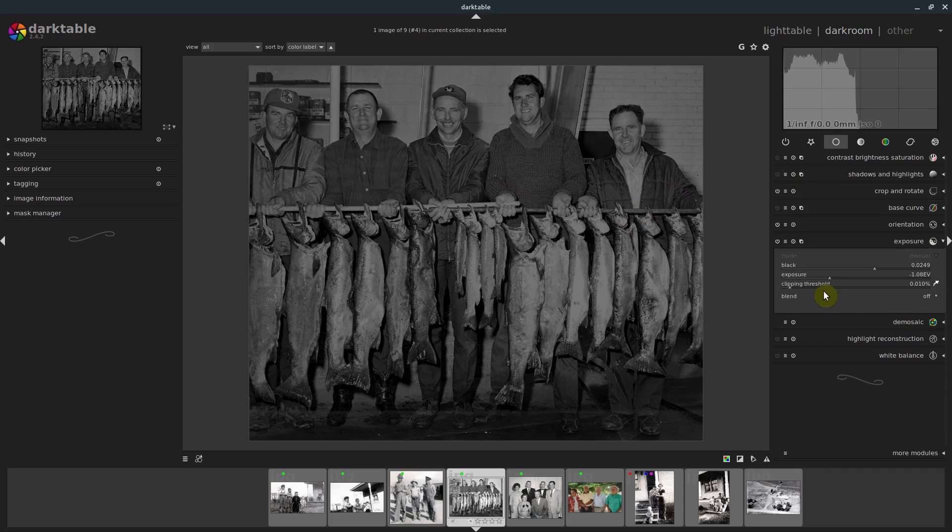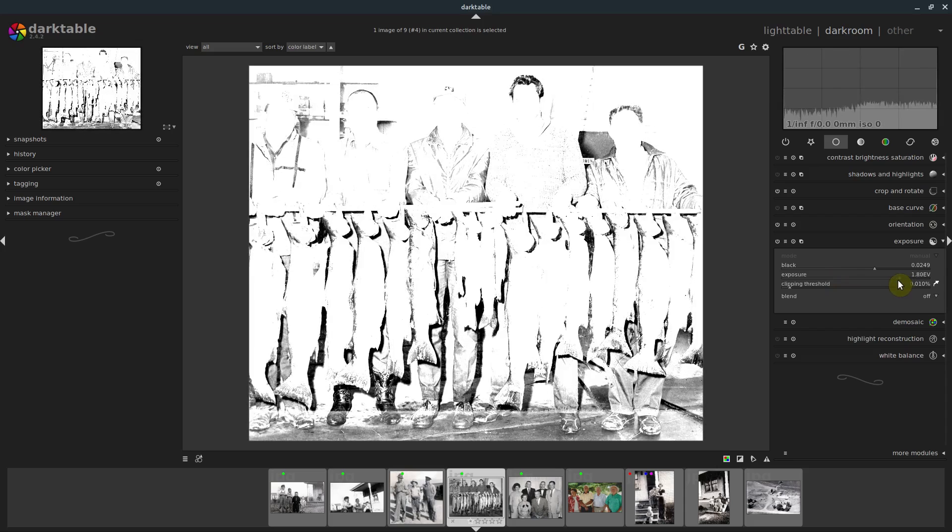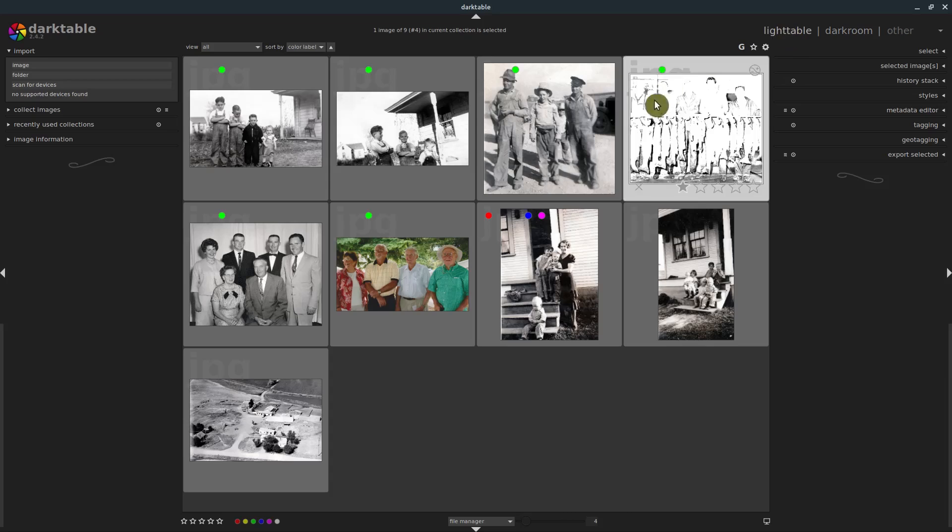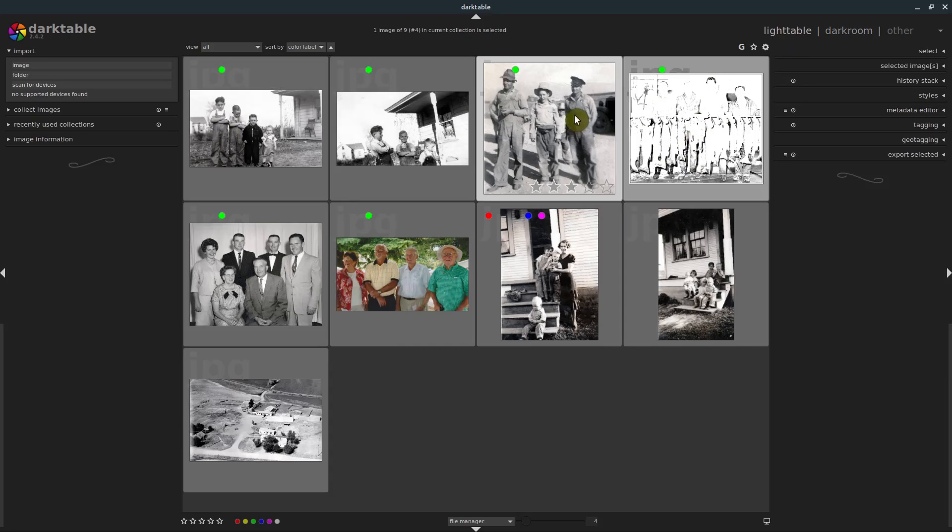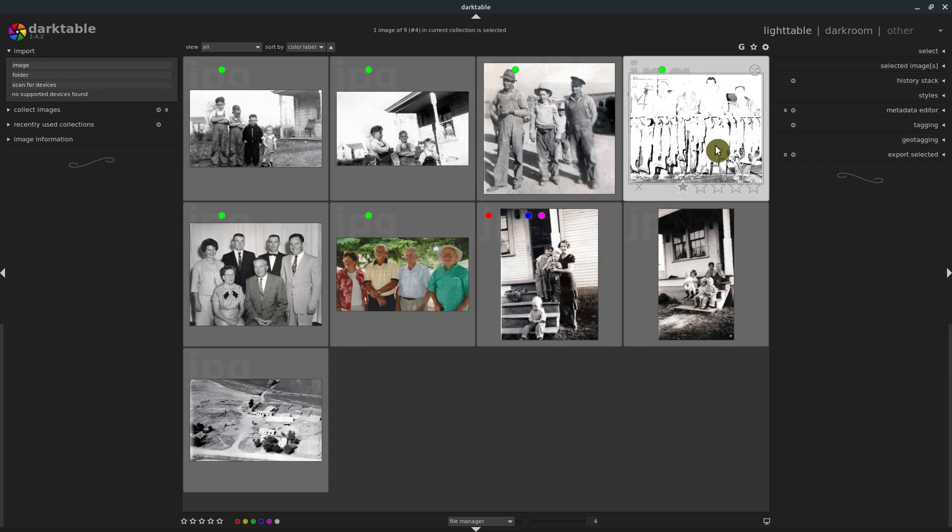We adjusted the exposure a little bit. Let's go back to that exposure and let's make it very extreme. I want to show you if we make it really, really overexposed. Now when we go back into our light table, that picture looks different than the rest of them.